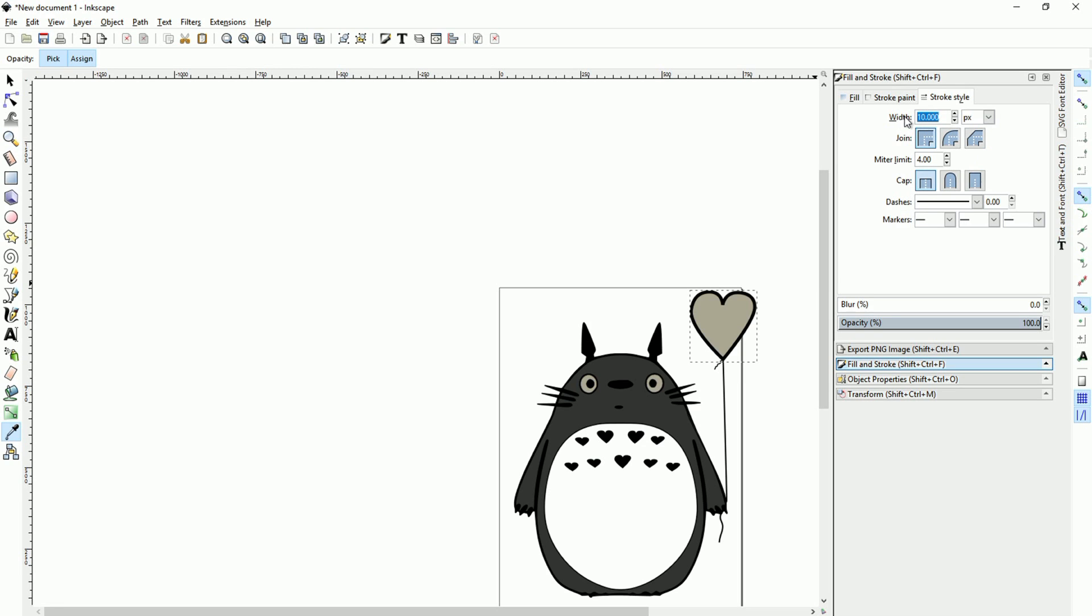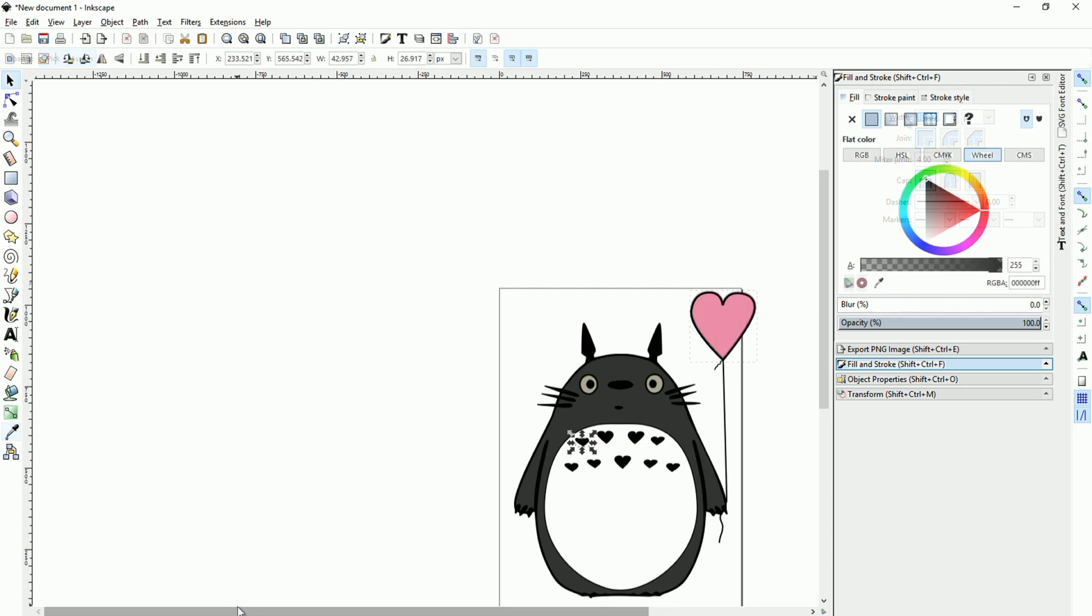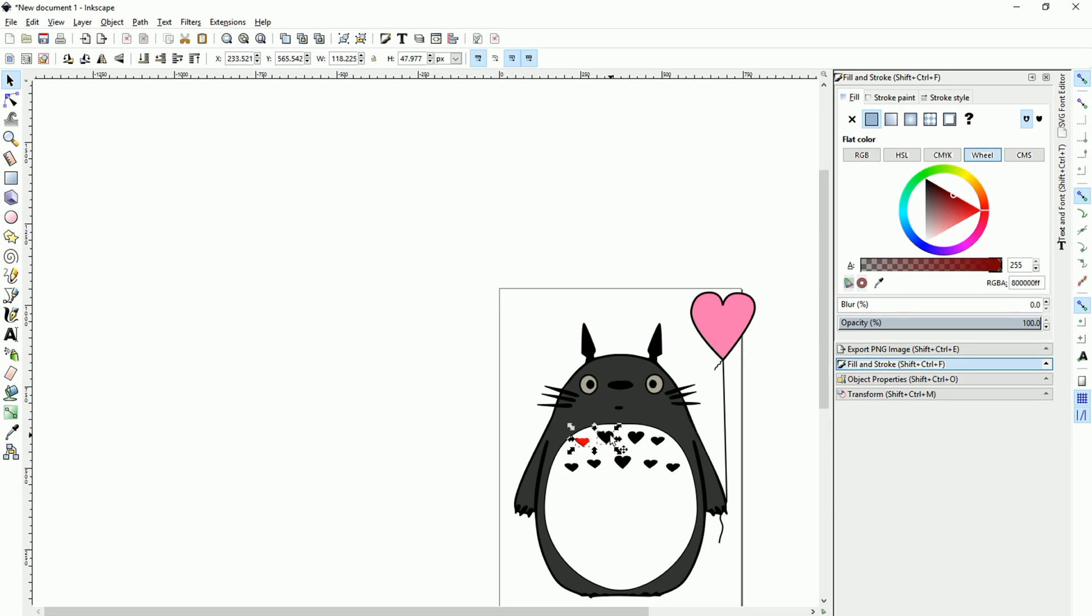Then enable the outline for the balloon and change the color of that. But what we're gonna do next is change the colors of all of these items and then we're gonna pop this Totoro image without the balloon into Hatch.